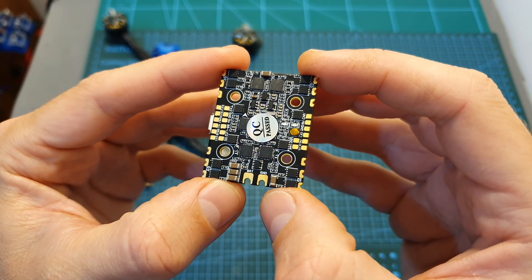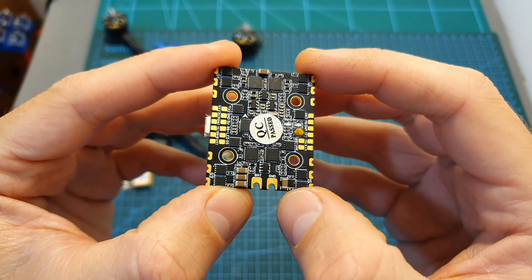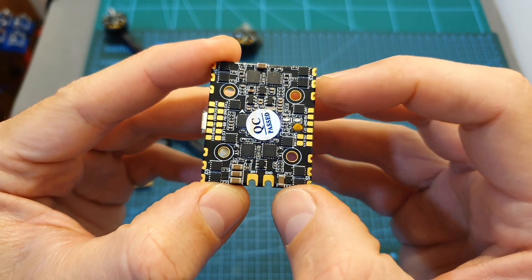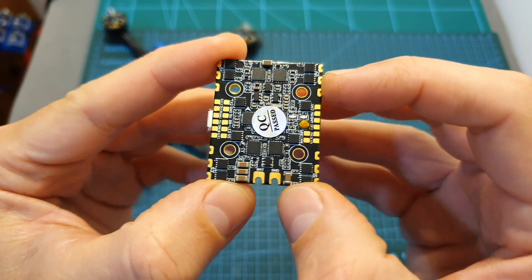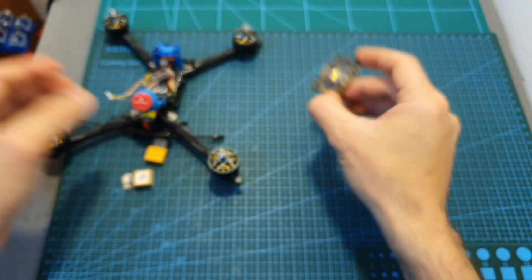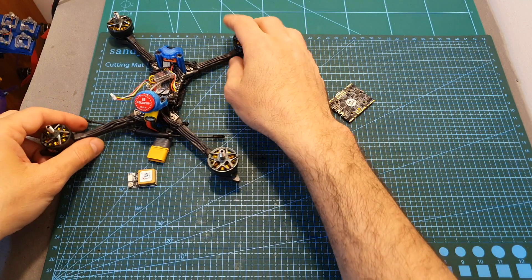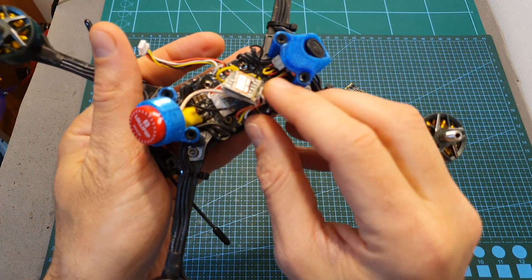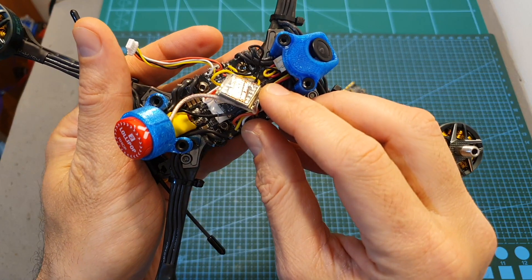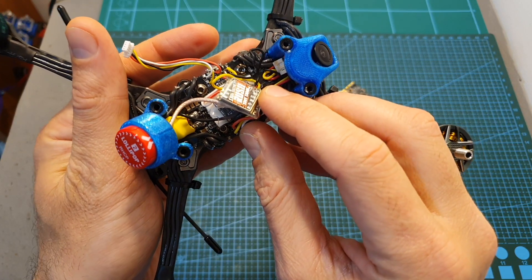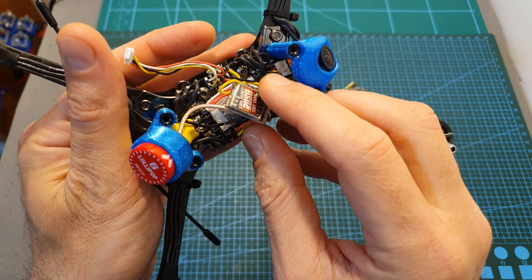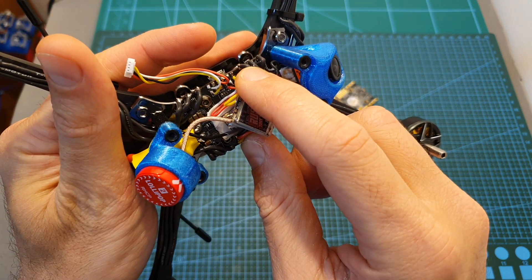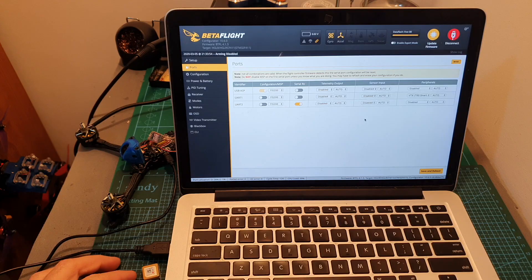First let's start with the problem that the soft serial option is going to solve. On the Zeus 35 you can find only two UART ports, so for example on this build I'm using UART 1 for controlling the smart audio feature of the Rush Tiny Tank VTX and the TBS Crossfire Nano receiver is soldered to TX2 and RX2 pads.